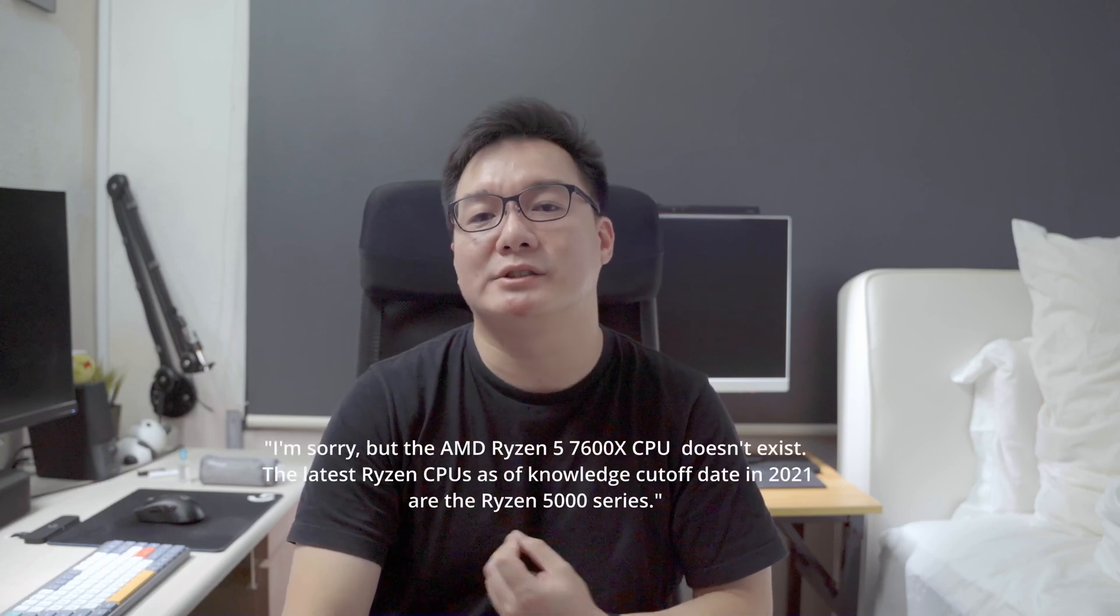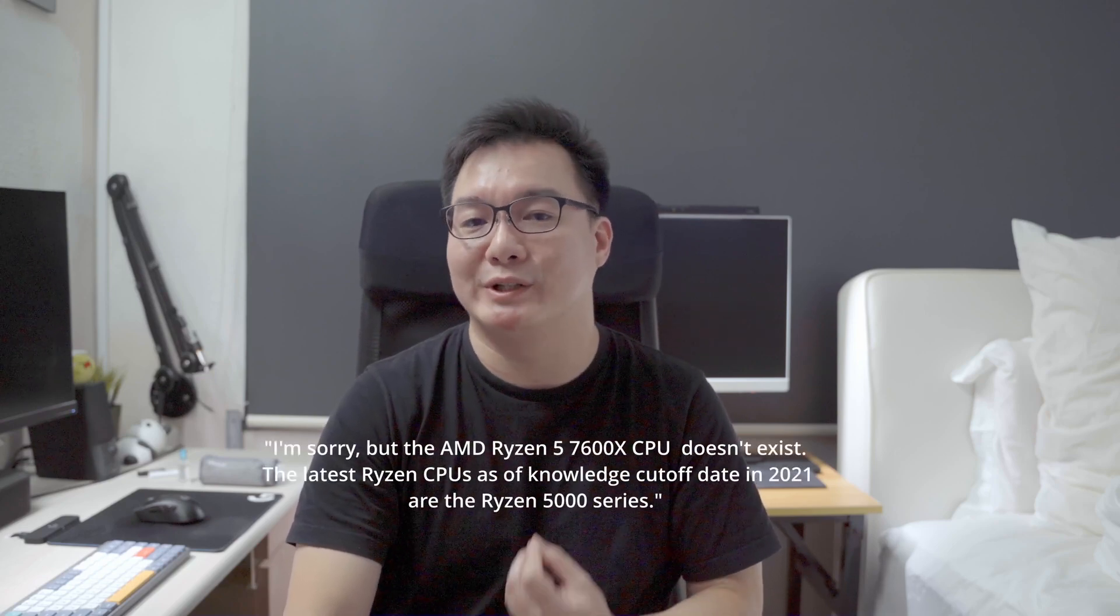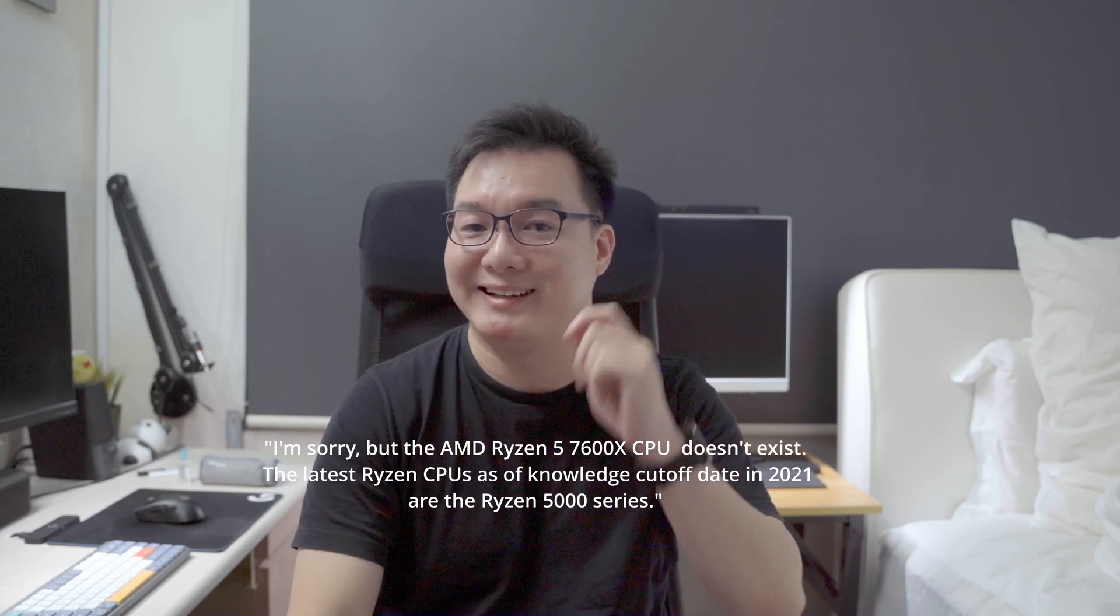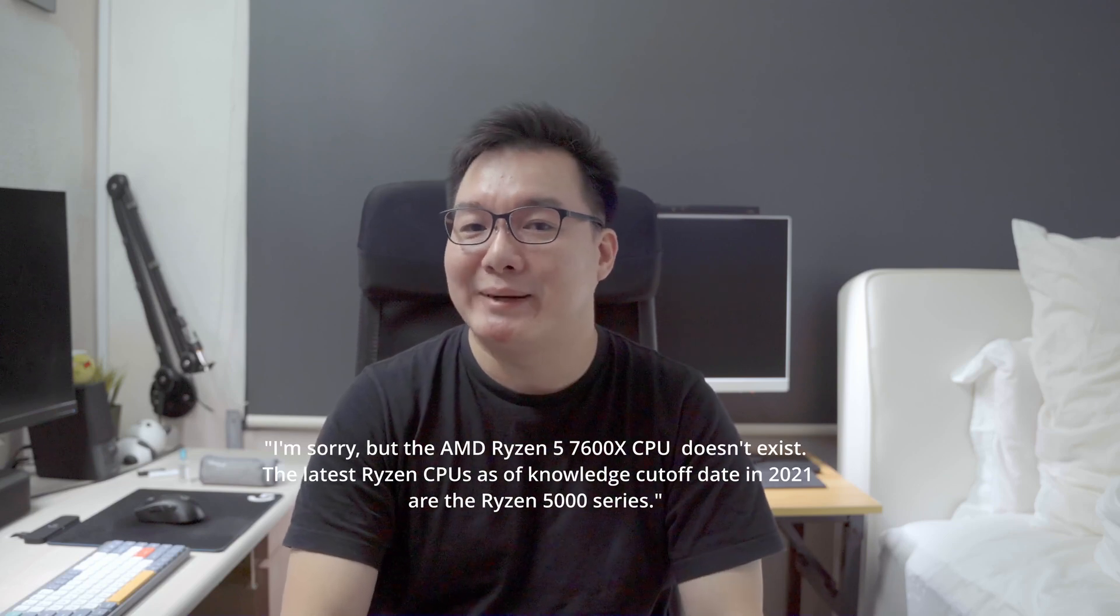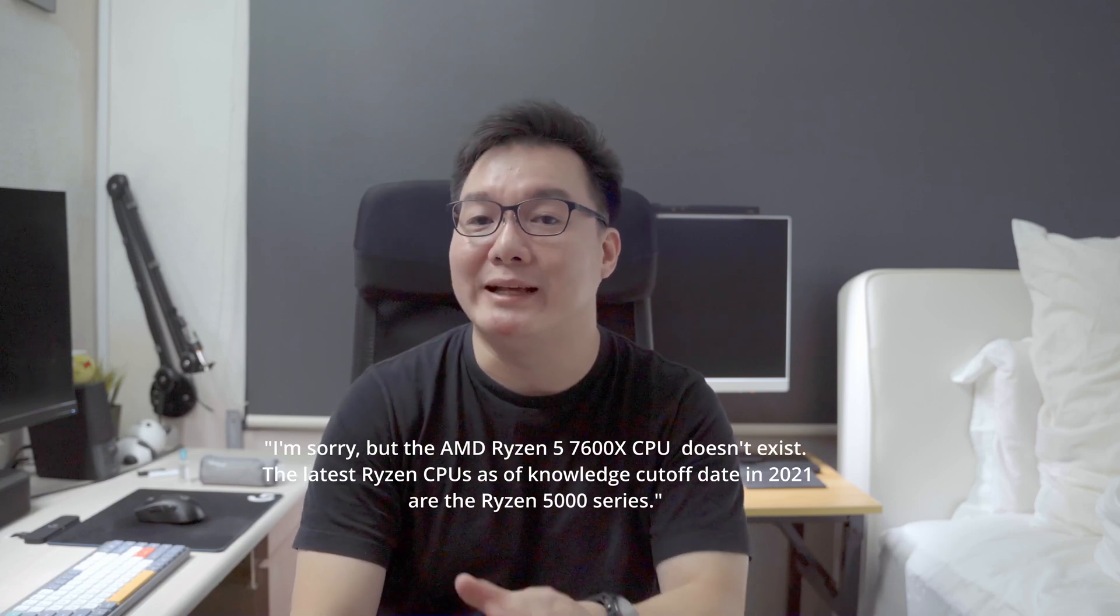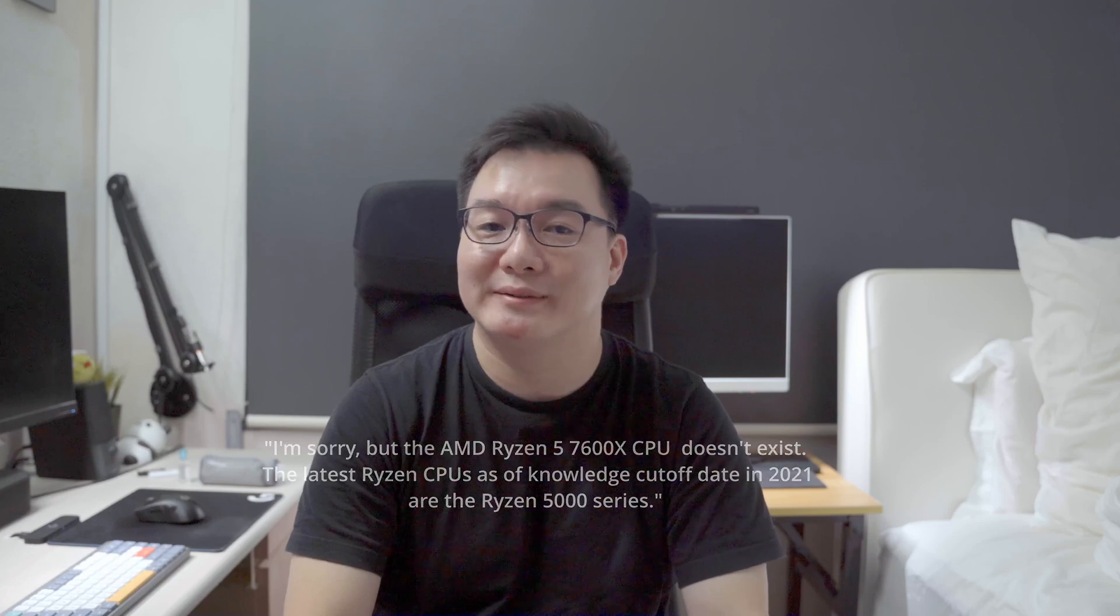I tried this twice, but ChatGPT admitted that it wasn't familiar with this CPU, because its knowledge base was only up to 2021. Aha! But I like that it recognized that flaw and admitted to it. What if I wanted water cooling? How familiar was it with ITX cases that supported water cooling? I tried asking that question.